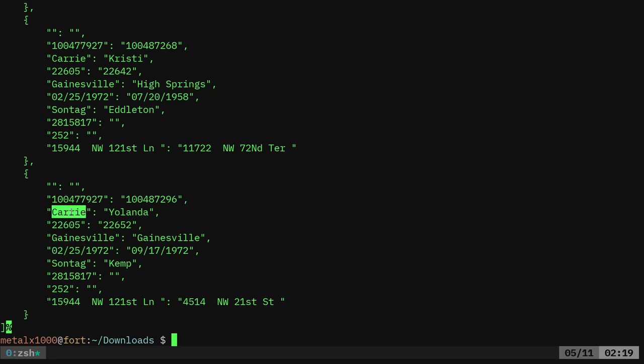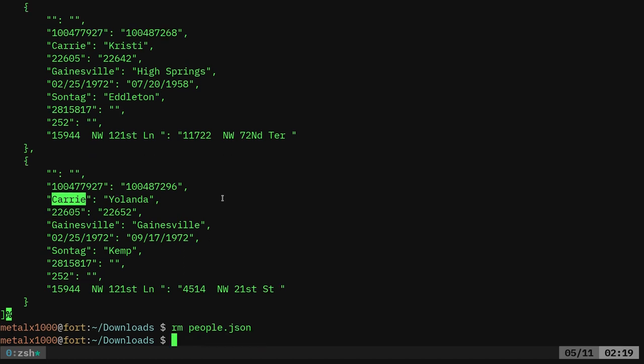Our field names here are Carrie, Yolanda, Gainesville, Gainesville. What is that? Well, what this script does is it takes the first line of the CSV file and it uses that for its tags, so you know what each column is for. So if that didn't make any sense, because I feel like I didn't explain it very well, I'll show you what I mean.